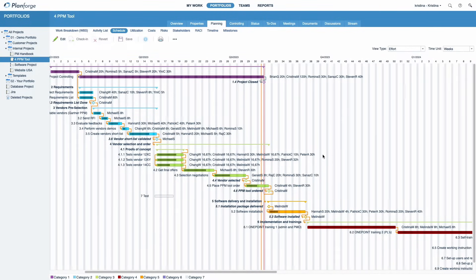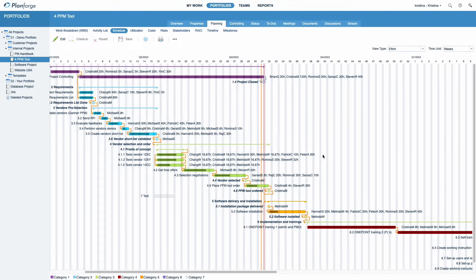PlanForge's interactive Gantt chart makes scheduling your activities and milestones a breeze. If you have any questions, let us know in the comments.